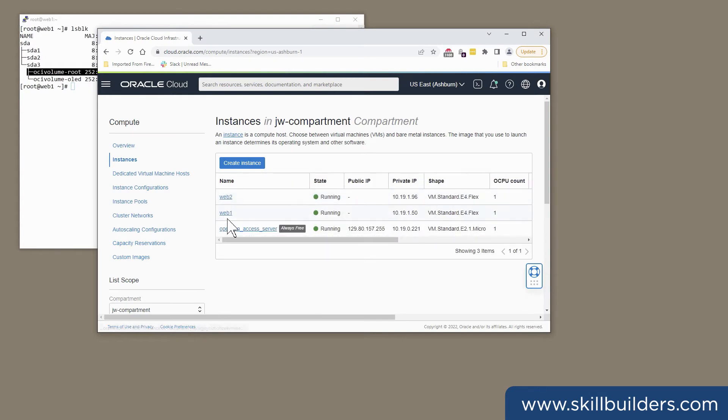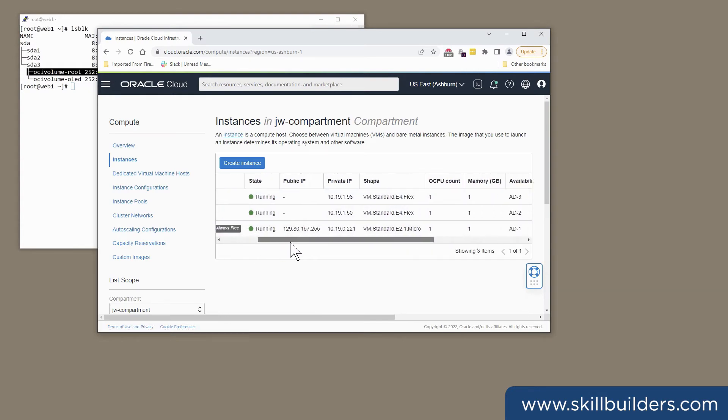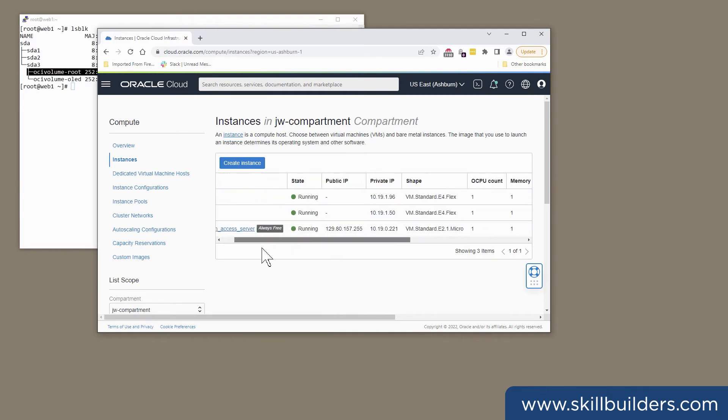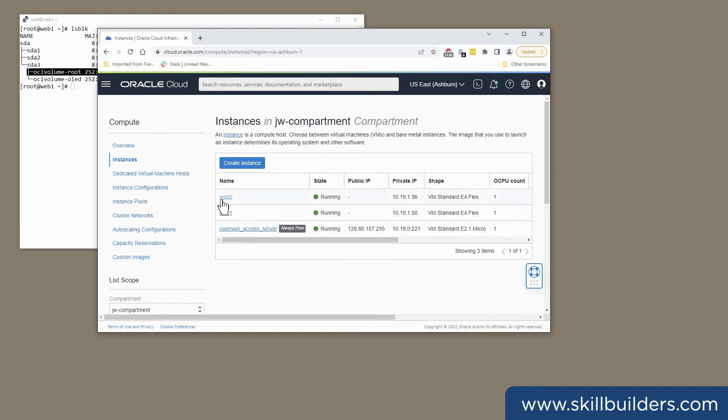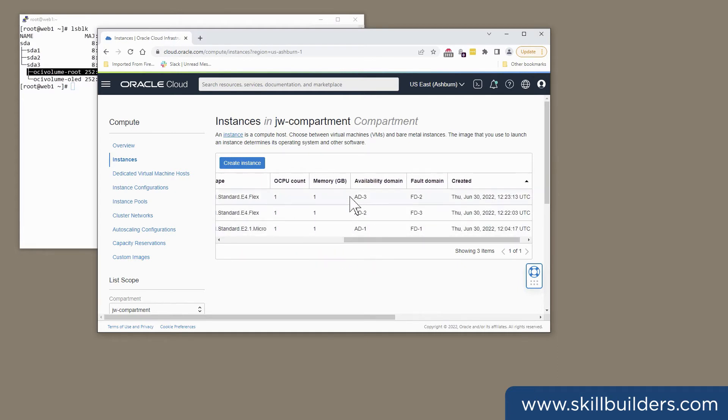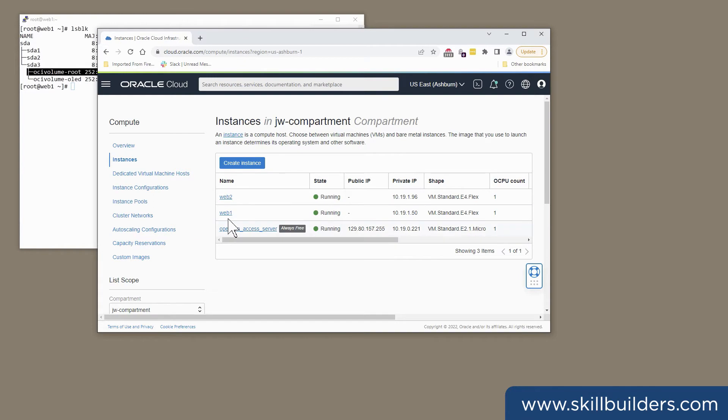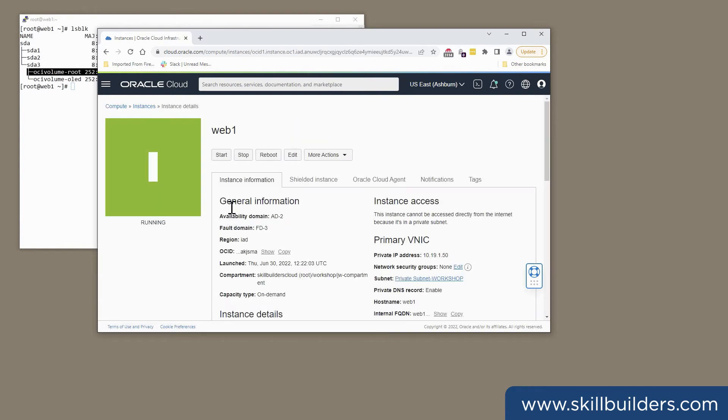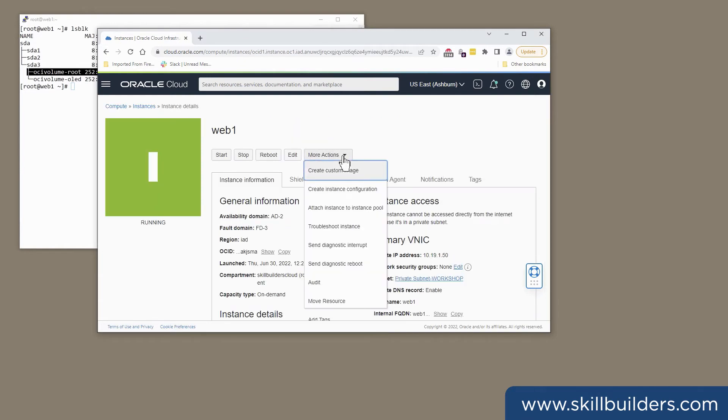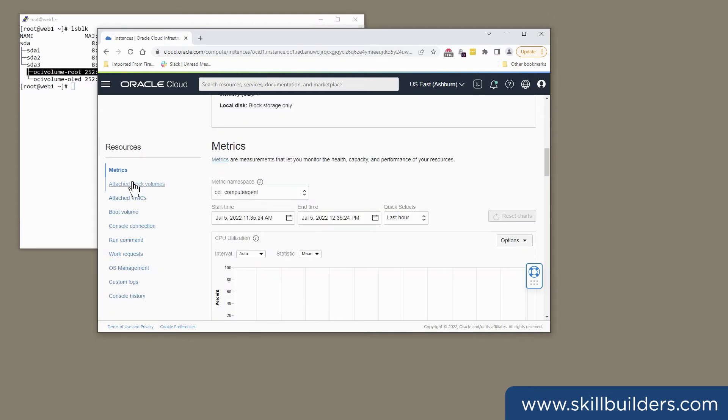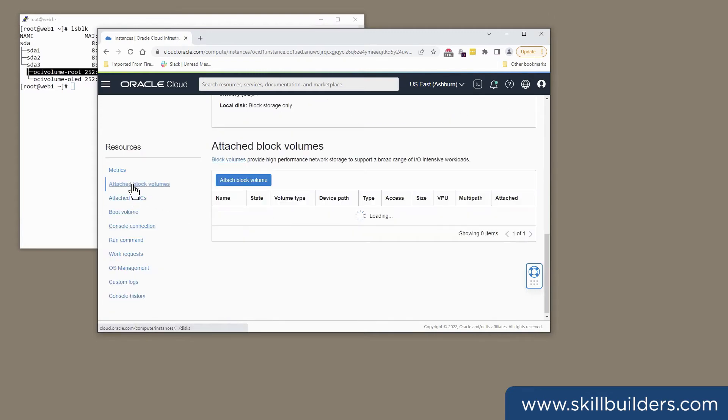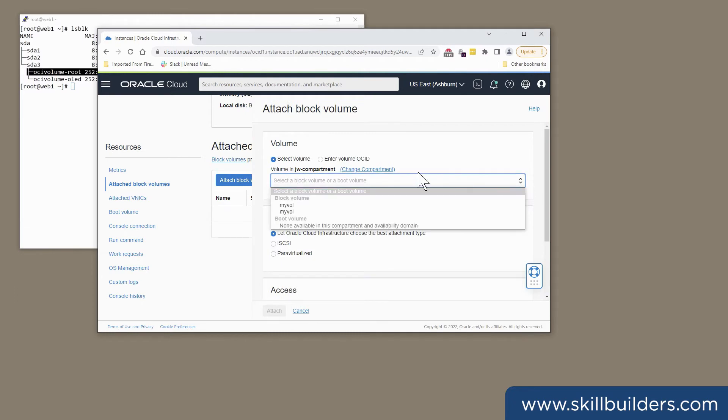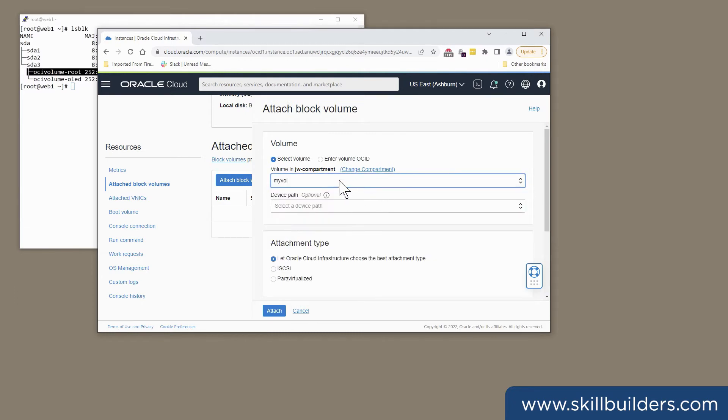I've got two compute instances that I can use here. Web1 and Web2. Web1 is in availability zone domain 2, and my Web2 instance is in availability domain 3. So if I choose that one, attach block volumes, and attach a block volume. And this will show me the volumes that I have access to, which will be that one that I just created.